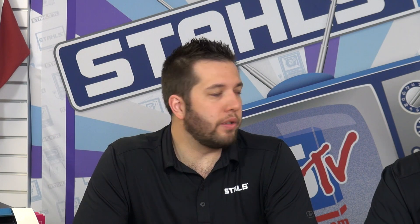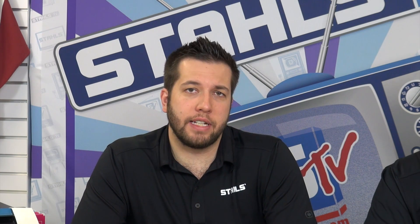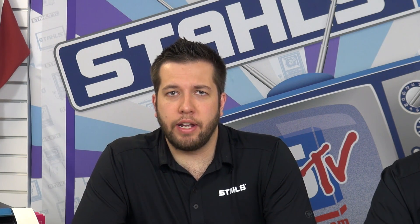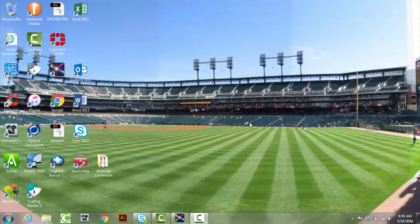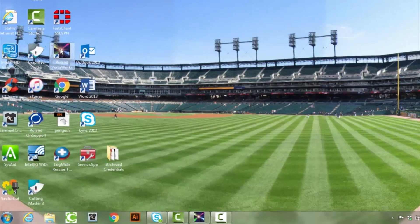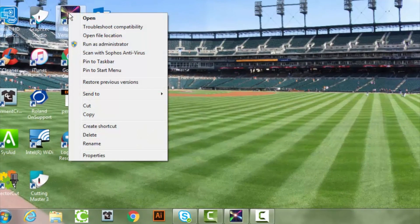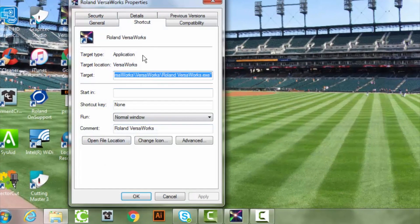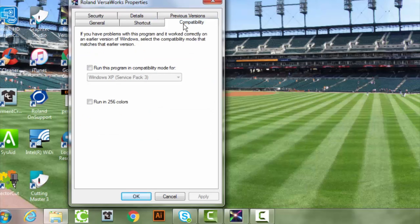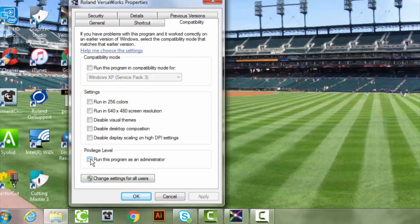One of the things you want to do is actually run VersaWorks as administrator. By running it as an administrator, you'll bypass all those Windows security settings and allow VersaWorks to act freely through the Windows software, and it'll bring all your cut lines over. It's good practice to run as administrator even if you don't have Windows 10.